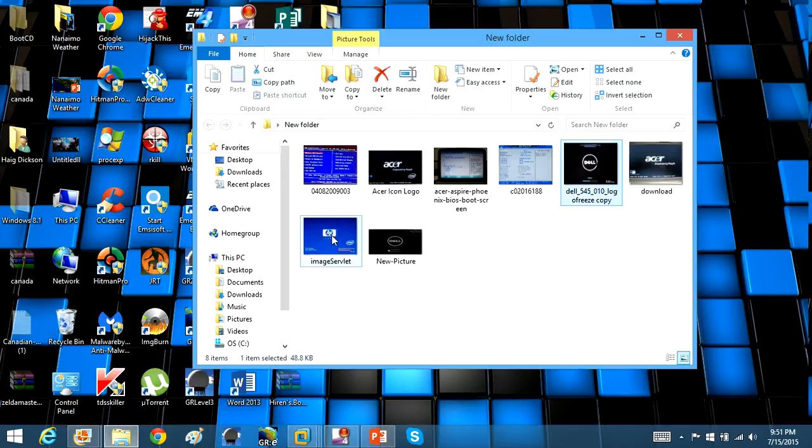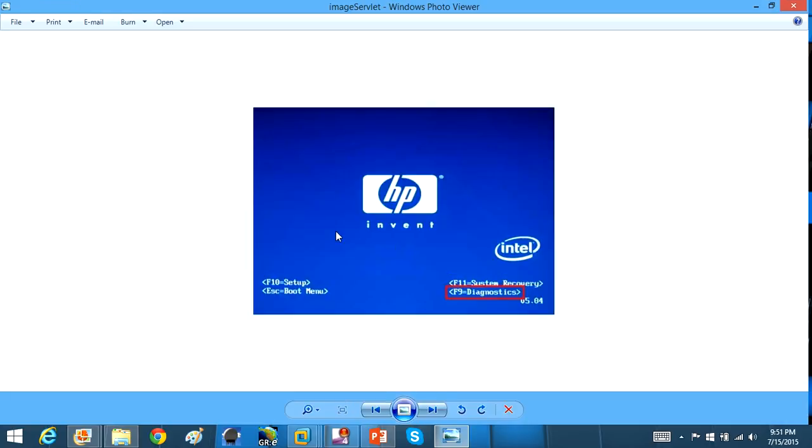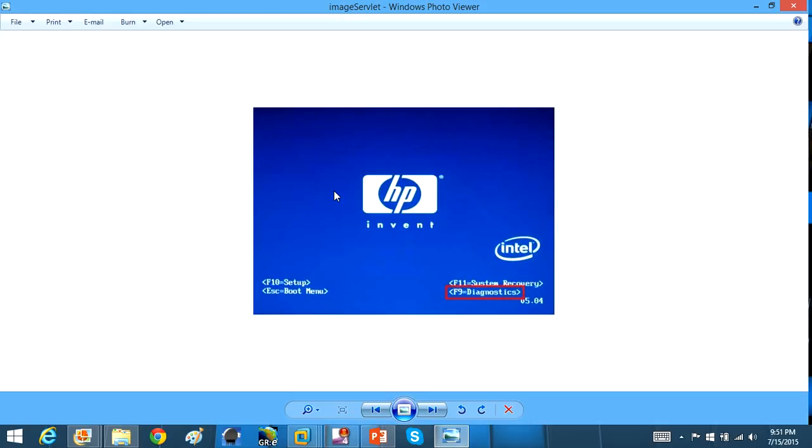So people that are on different computers, here's an HP example, are going to have a different required key to press. Now this is for HP. You can see it's the escape key that you need to press to boot off. And this is the exact moment when you power on the computer when you get your logo, whatever computer that you have.